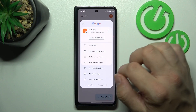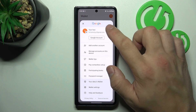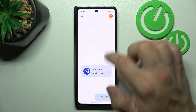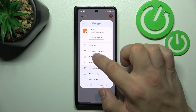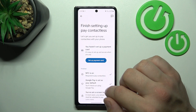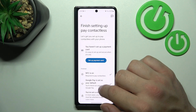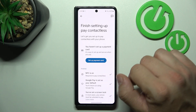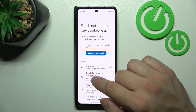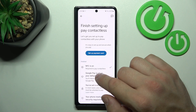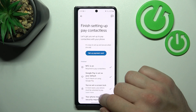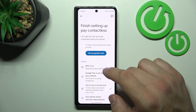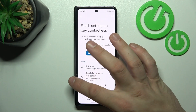If you go to menu you can manage your Google accounts and check quick tips. In contactless setup you can set up a payment card, check if NFC is on, if Google Pay is set as your default, if you've got a lock screen set, and if your phone meets security requirements.